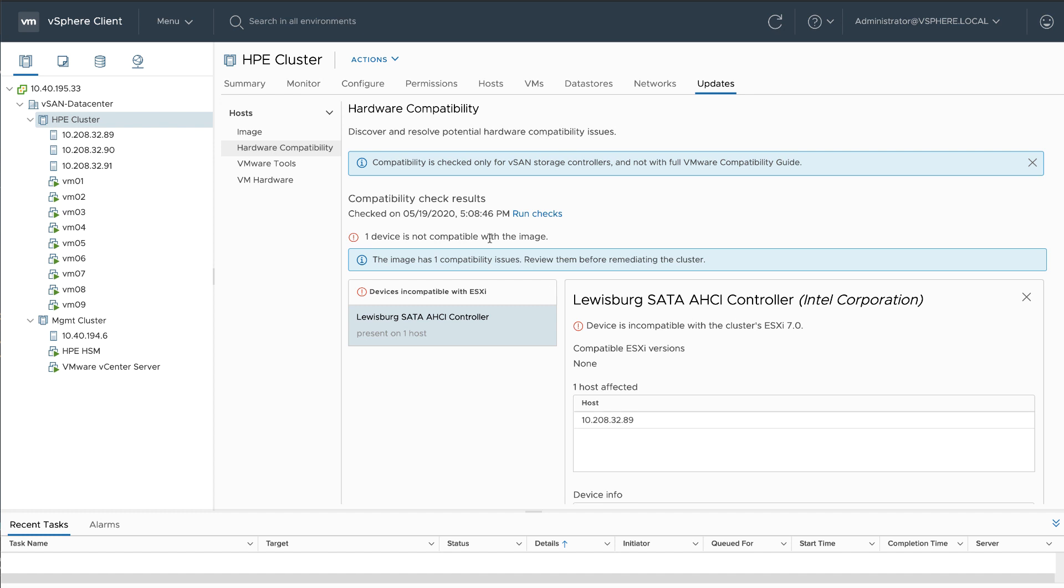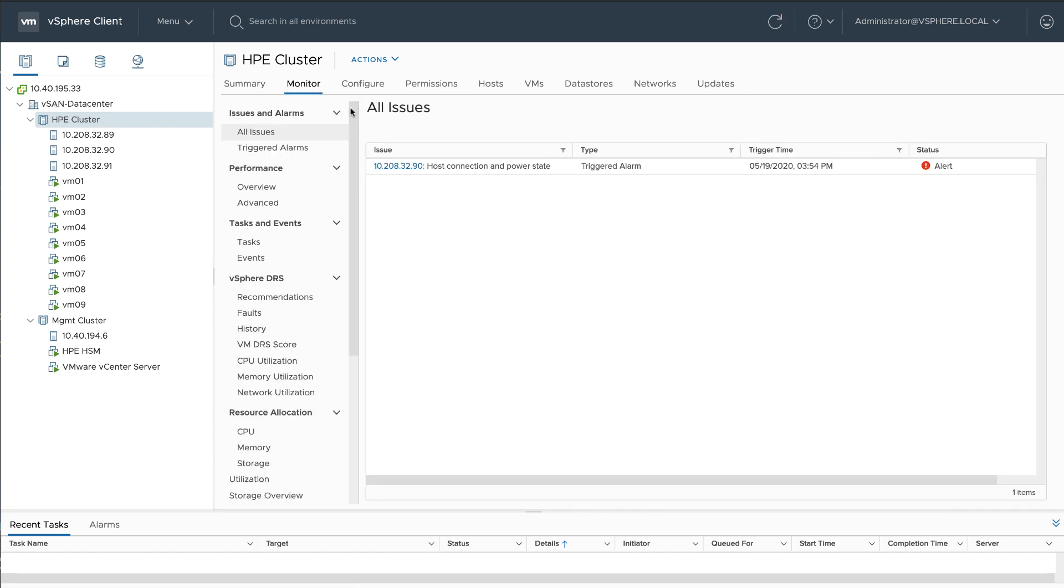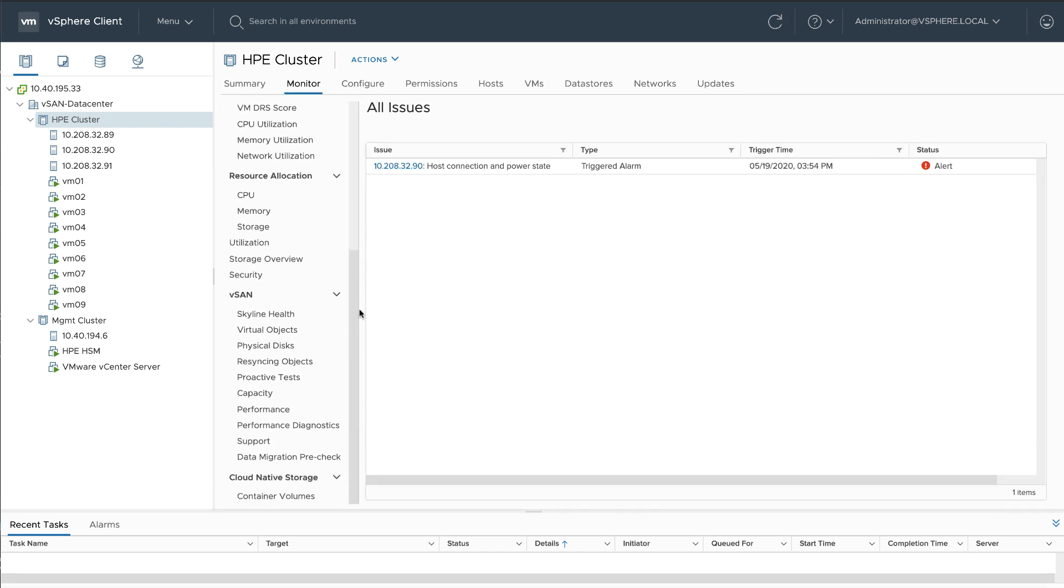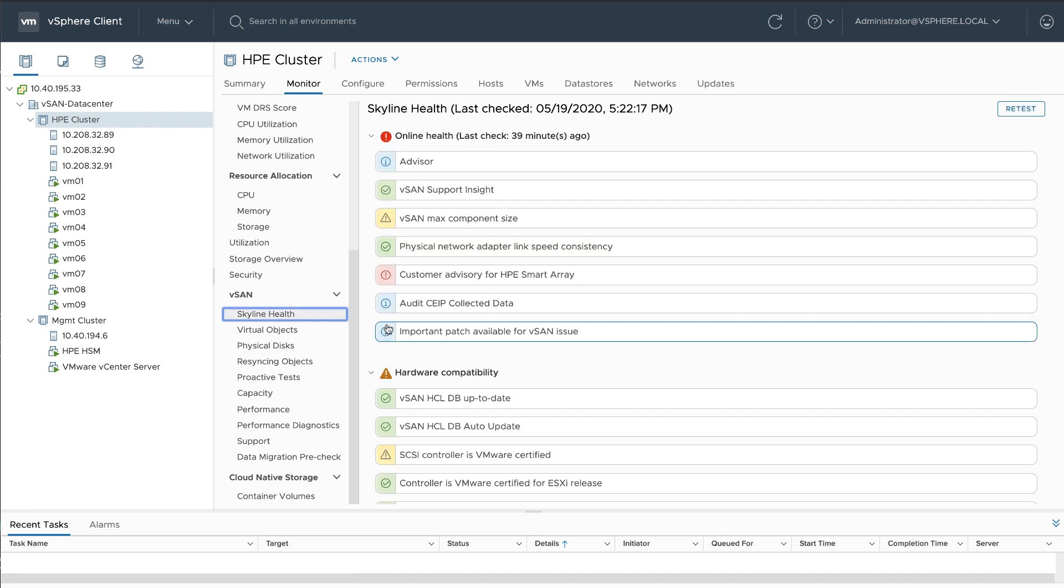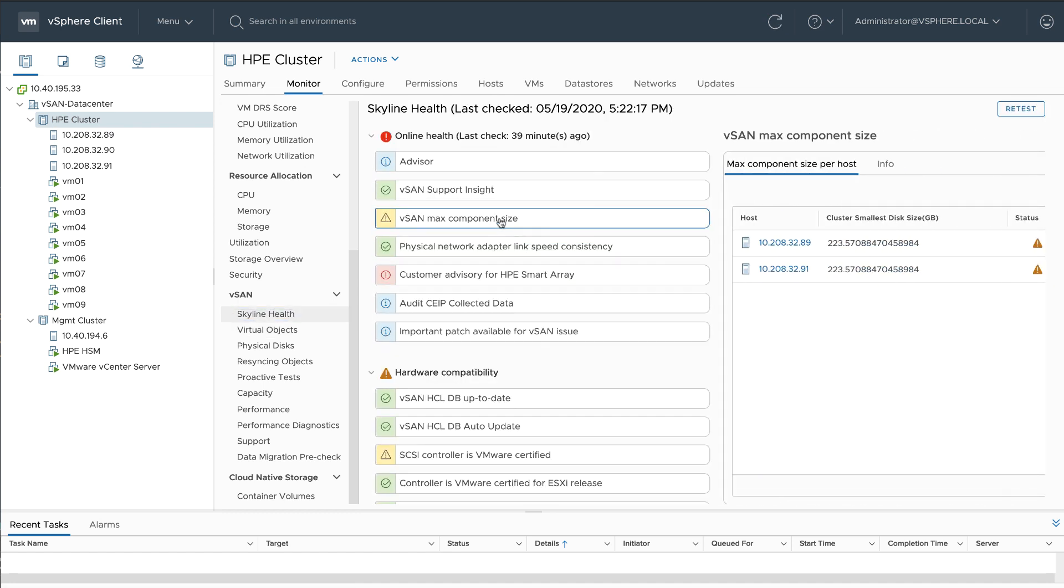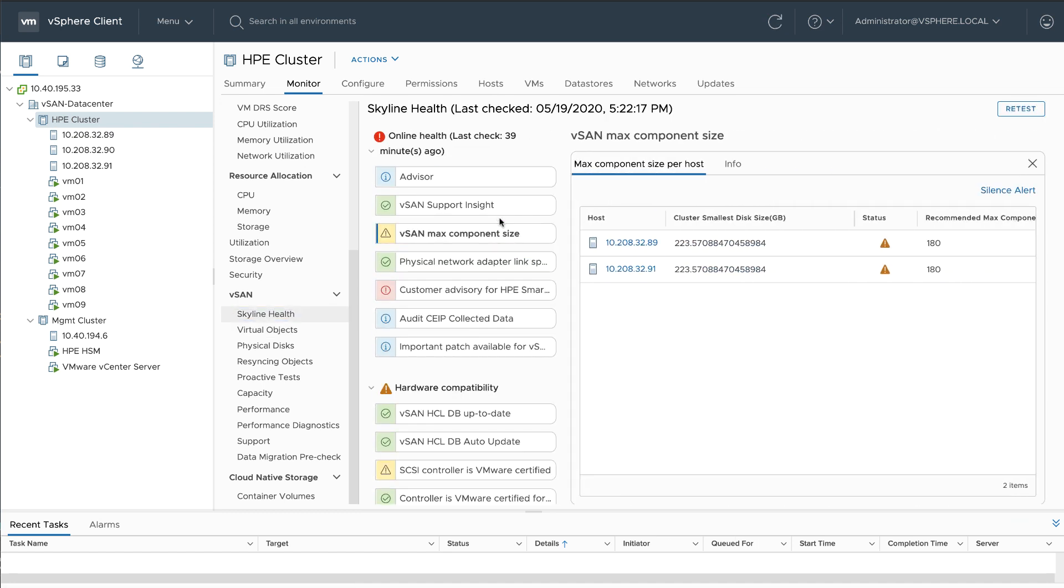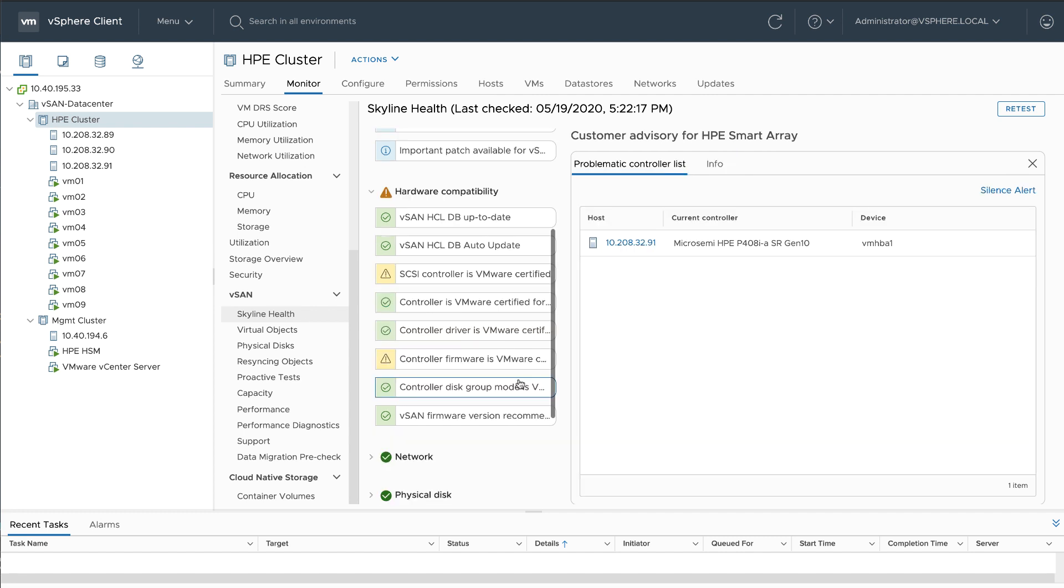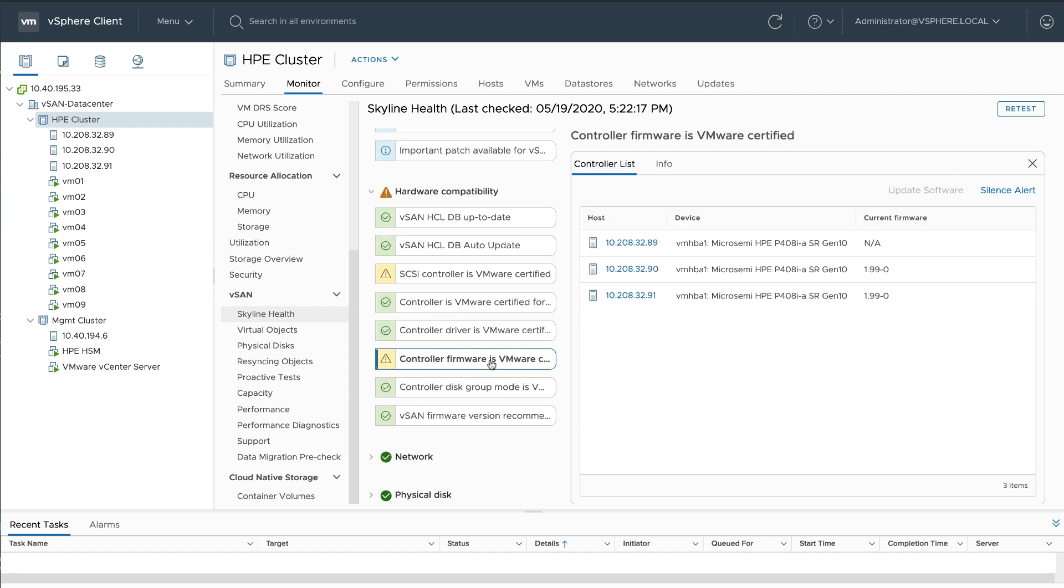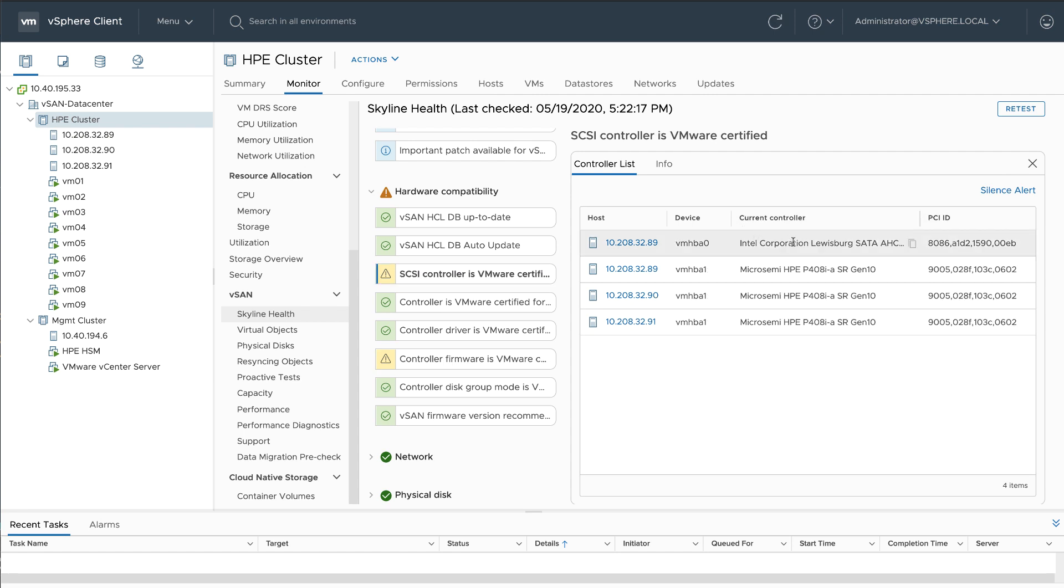Adding this incompatible controller has also generated some alarms in vSAN health. For one, the disk that I added is only 223 gigabytes, which is actually smaller than the maximum component size for vSAN and therefore not recommended. I've also got some notifications that my controller firmware is outdated and that I have a controller that is not certified.